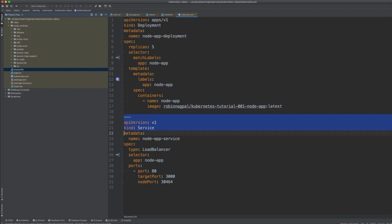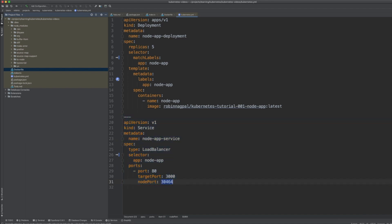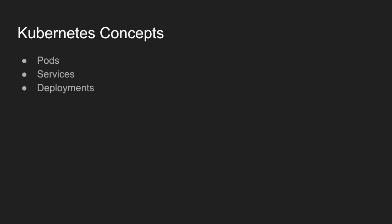The service makes sure traffic hitting the Minikube node is routed to port 3000, which is our Node application. In our hello world application we used just three of the most commonly used Kubernetes components — there are many more, but we kept it simple. The three are: pods, services, and deployments.